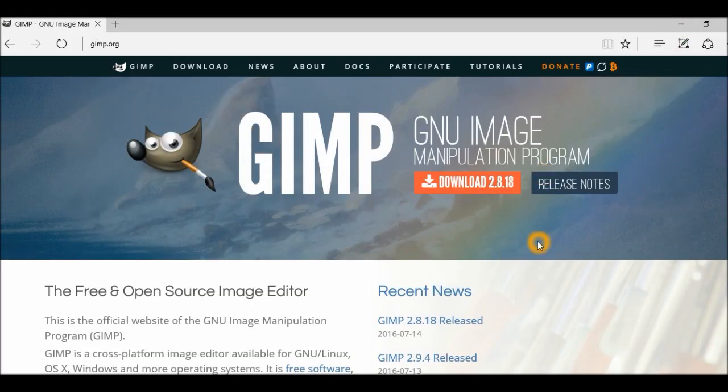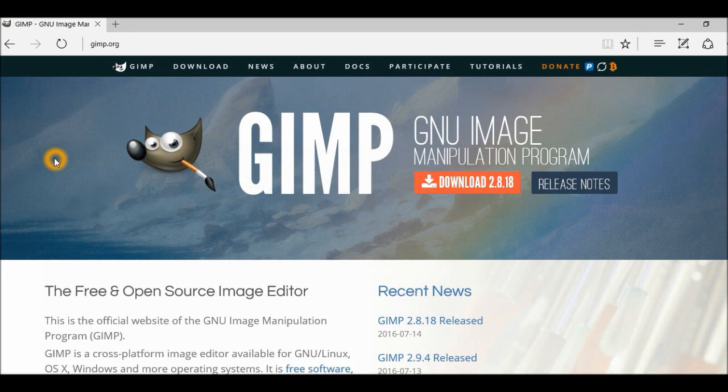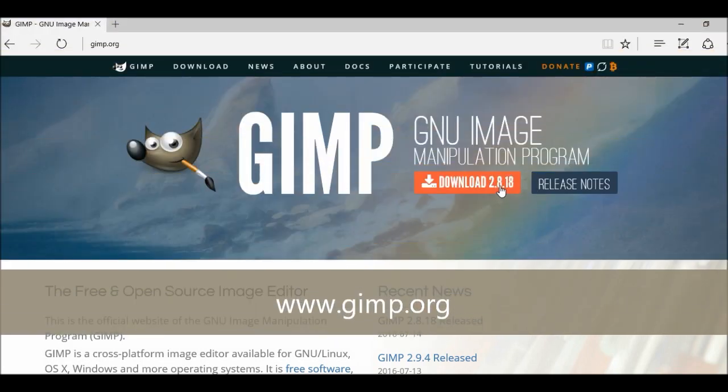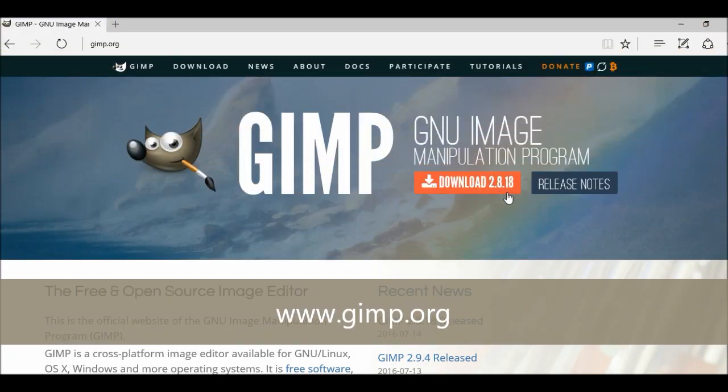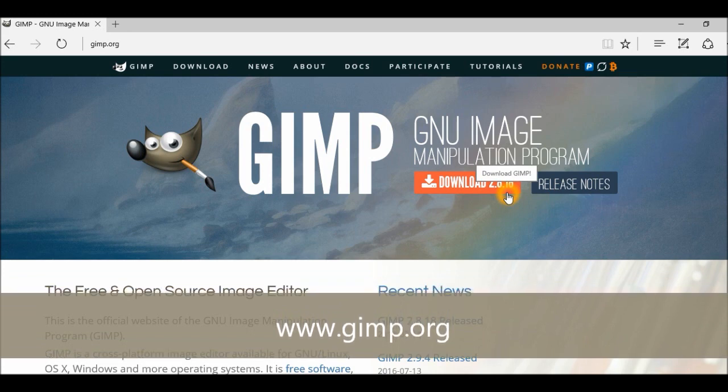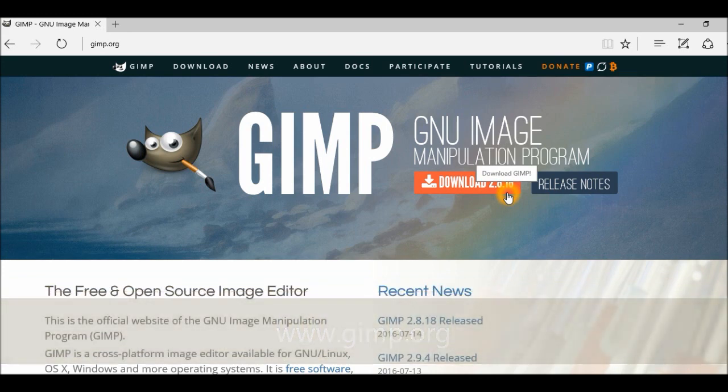Okay, so this is the application here, GIMP. You can see the website address GIMP.org. You can go online to the website and download it free of charge, and just download the app to your desktop and you can use it.